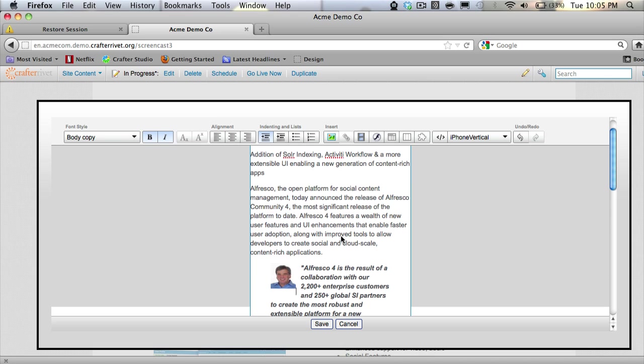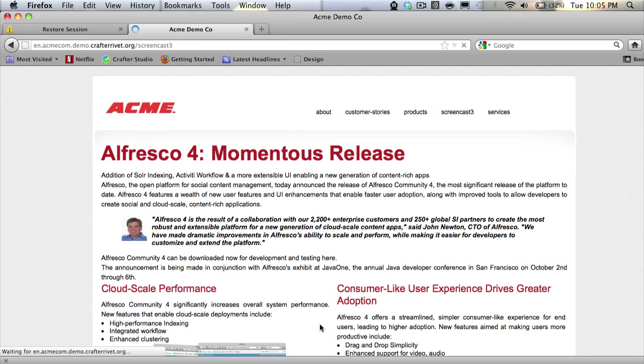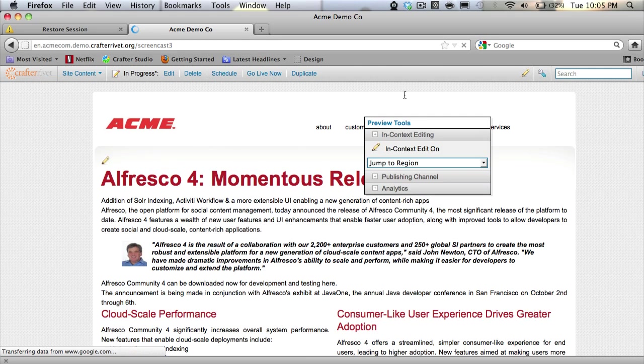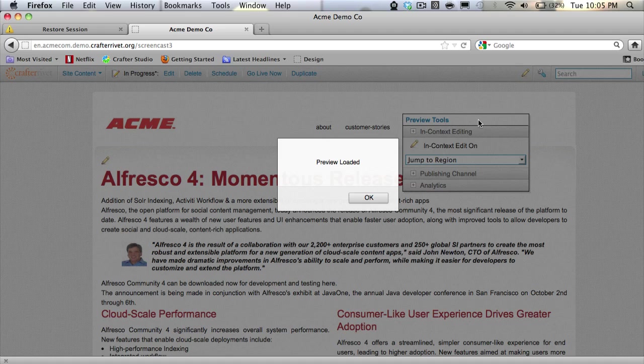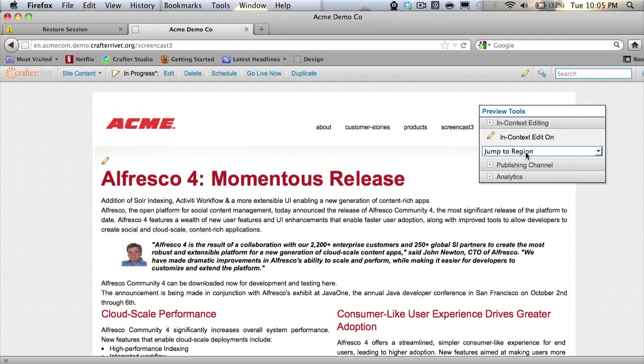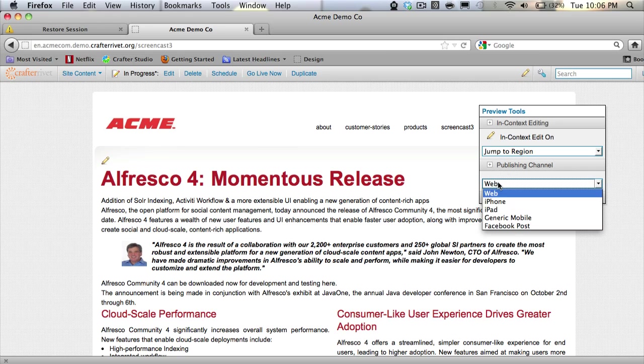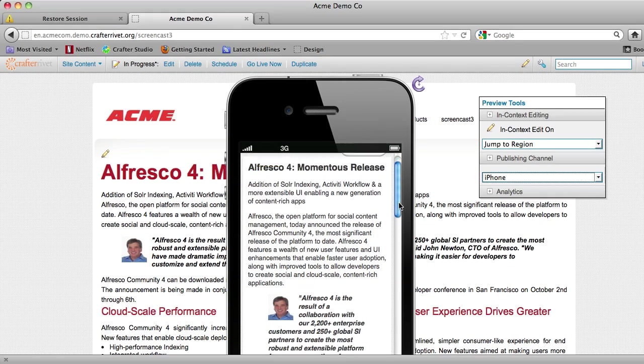So I'm happy with this edit. I'm going to go ahead and hit save, and this will update our content and allow me to see the preview of the page. And there's our edit. It looks good. And I'm going to go ahead and take a look at this in the iPhone as well. So we're going to open our publishing channel and pull down iPhone, and there we go.